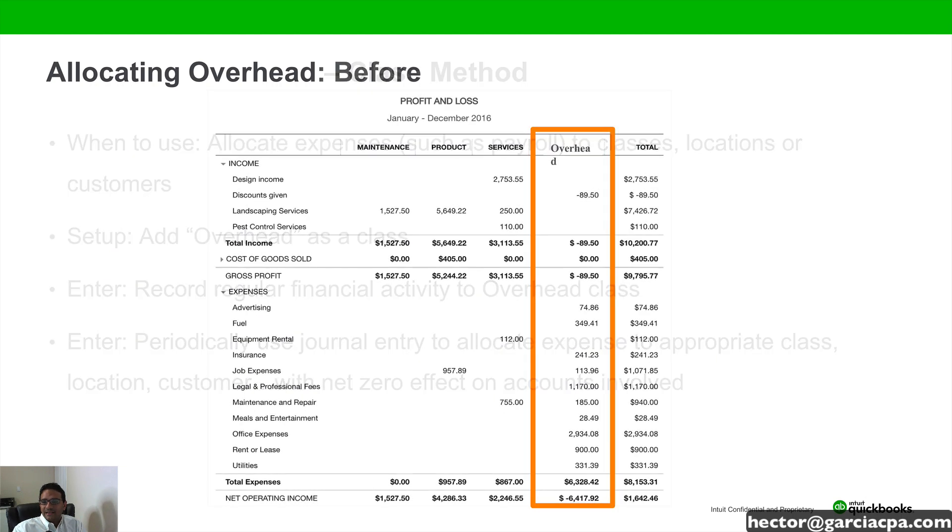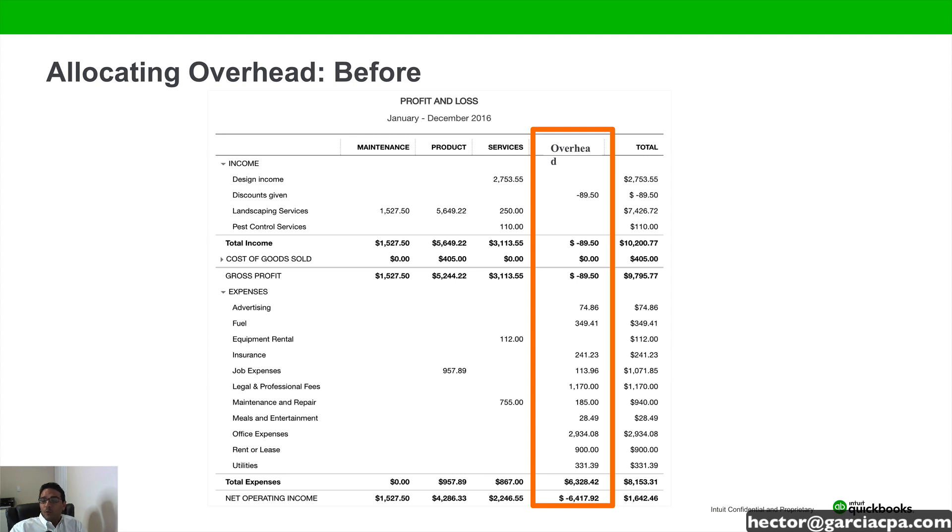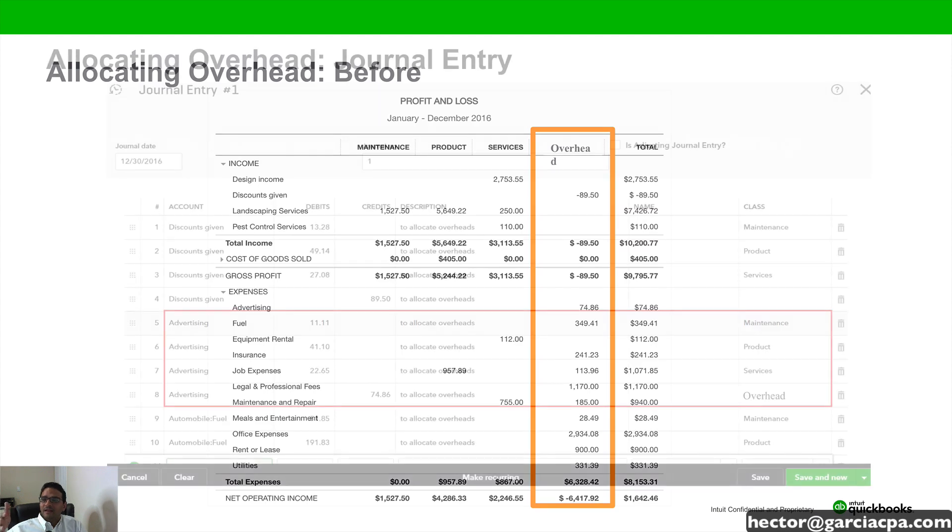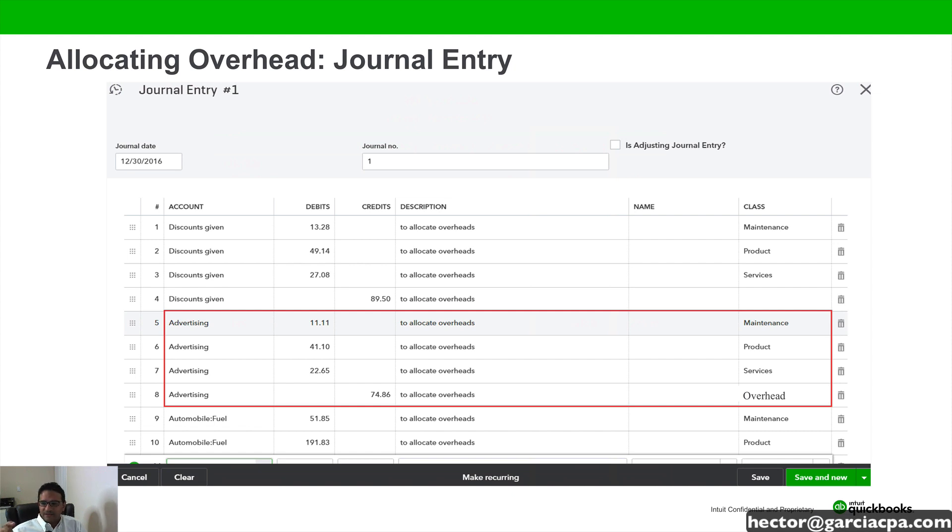So let me show you an example of what that would look like. We're looking at a profit and loss on the screen that has an overhead class at the end and it has some numbers there. What we want to effectively do is move that information from overhead down to each individual category, whether it's a class or a customer job or a location. In this case, location is a little bit harder because we can do location by line. But in the case of class and customer name, that's pretty simple.